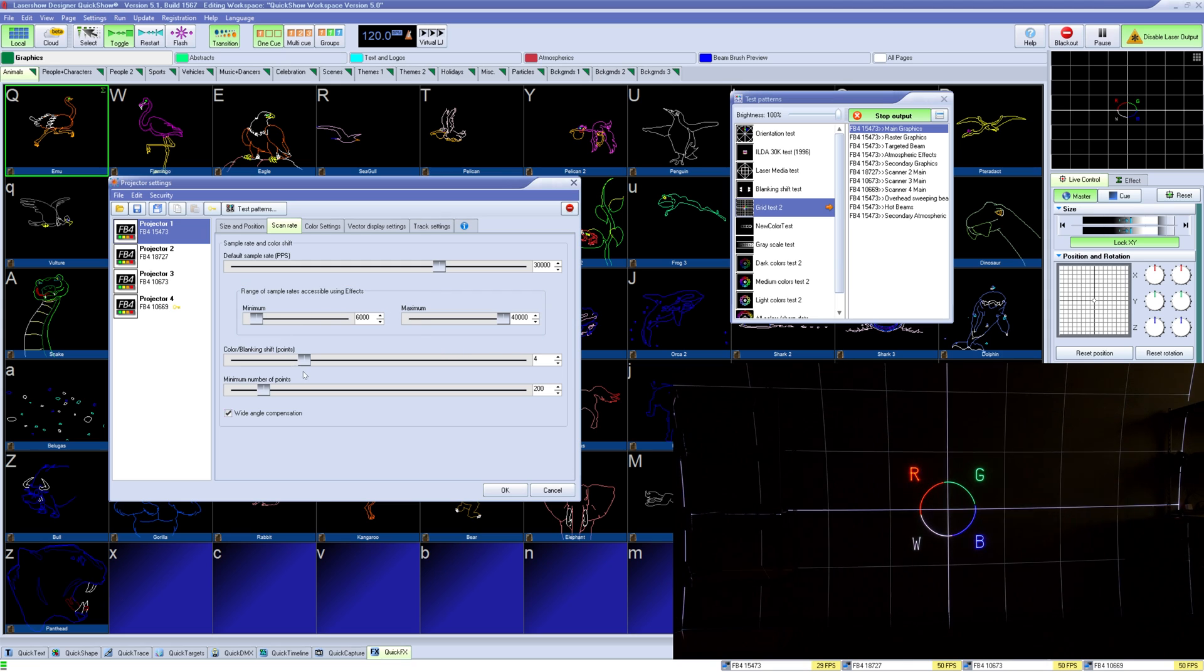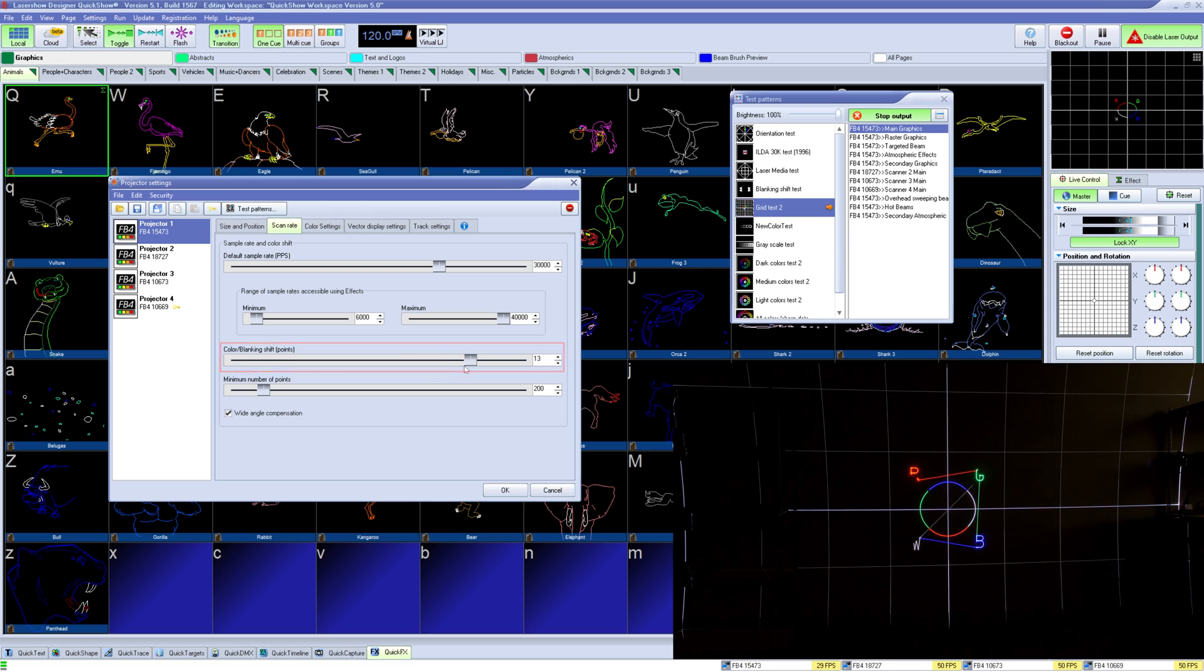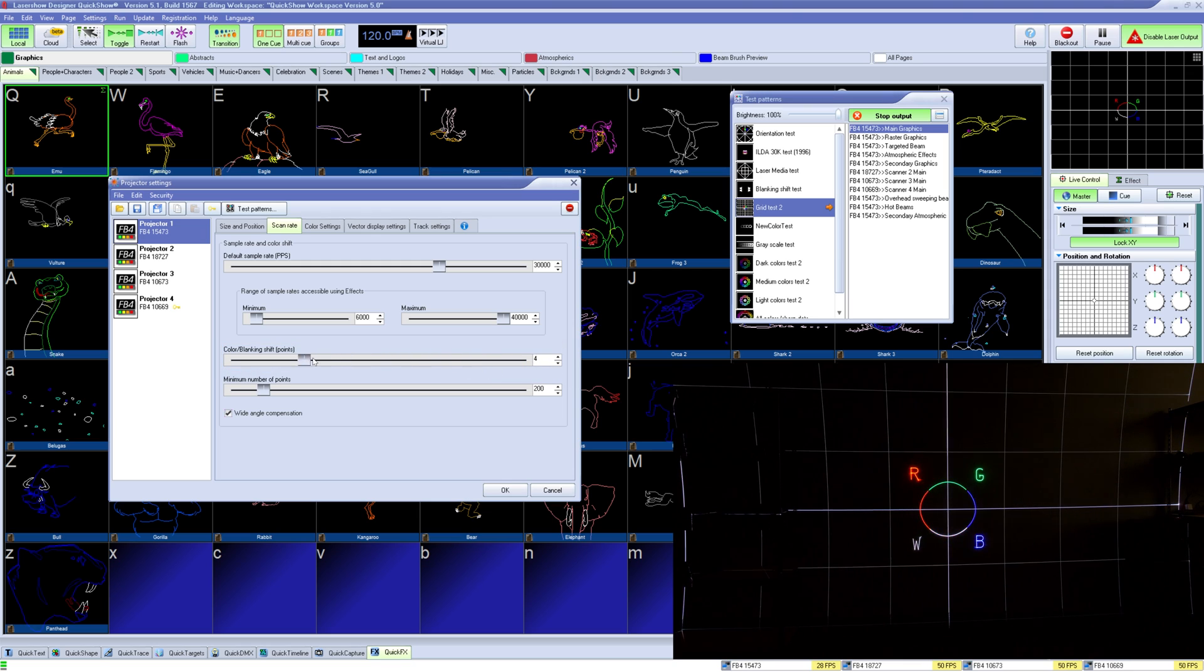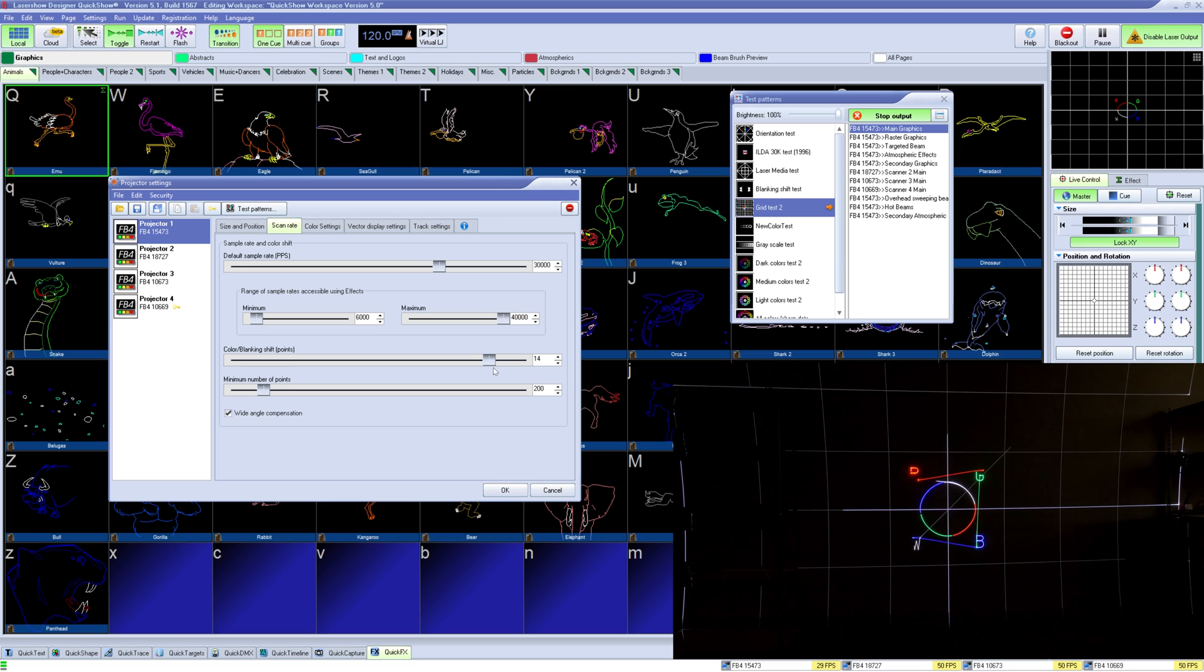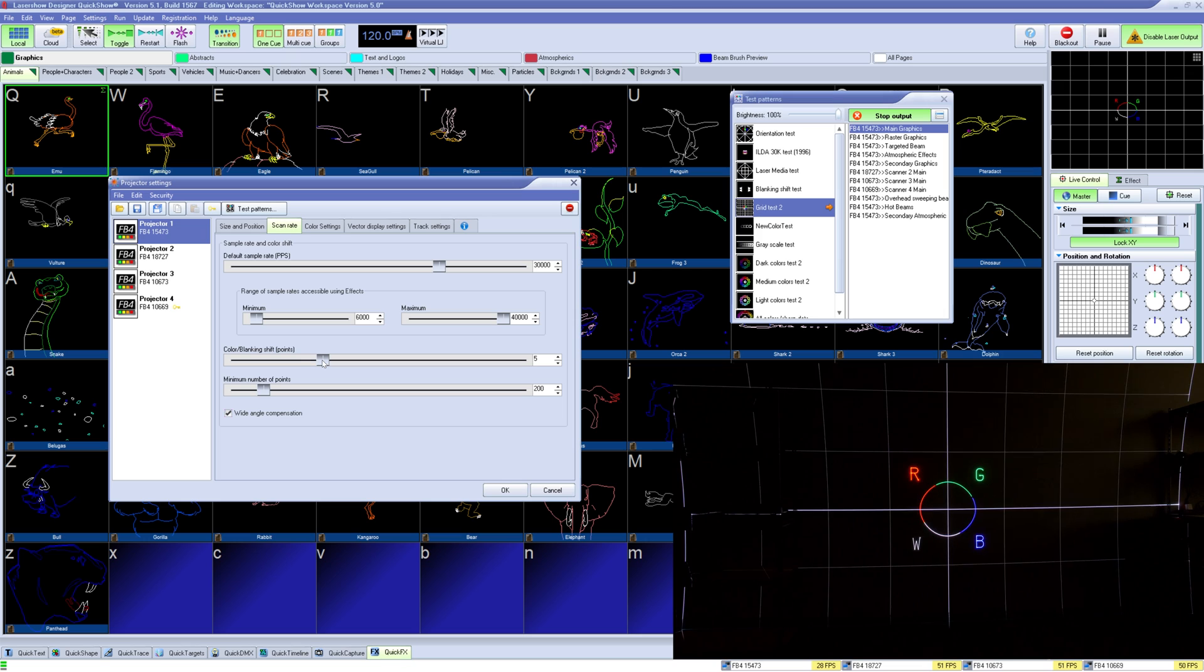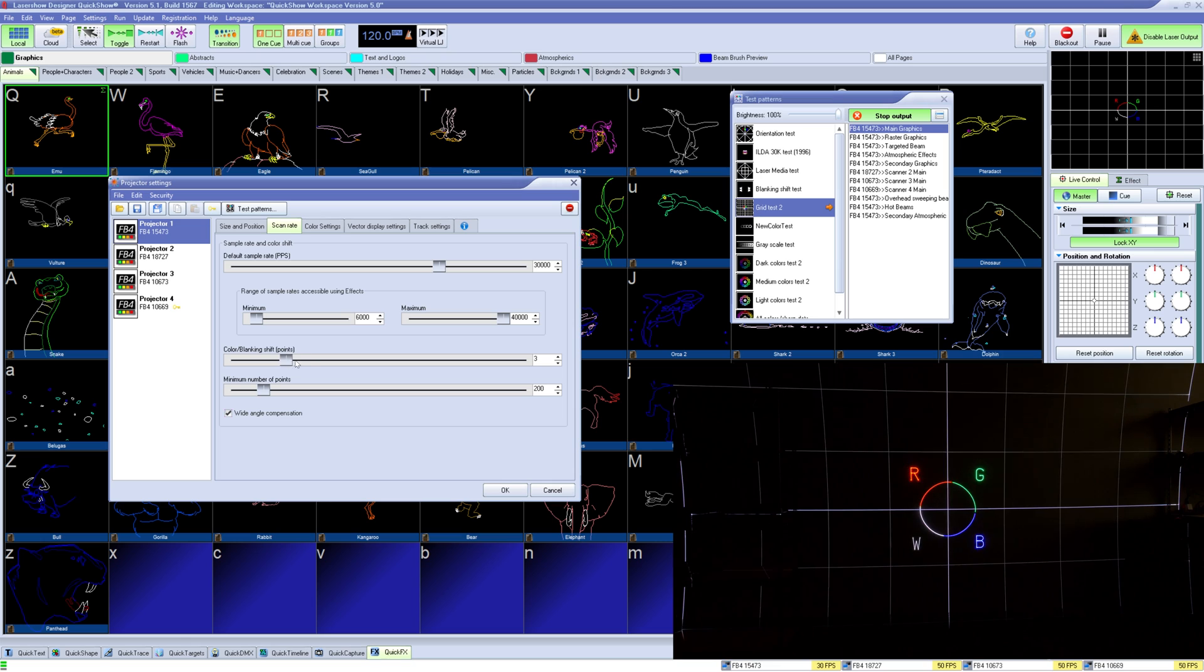We can also change the color shift which can adjust delays and timing of color data compared to scanner data. If you're seeing tails or what appear to be mistimed laser data. The average projector works on a color shift of 4 but you may need to tweak if you experience tails on your projections. Use this test pattern and line the red and green parts of the circle to the center vertical line.